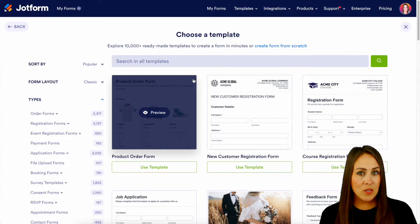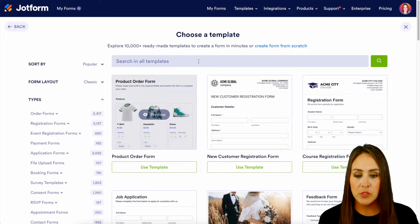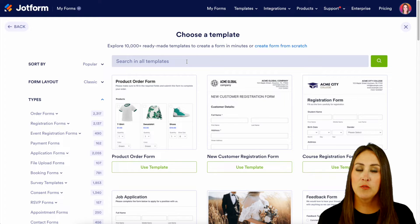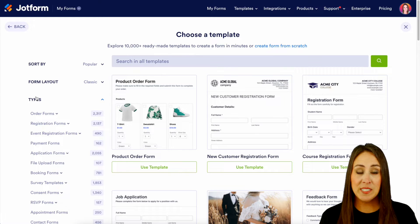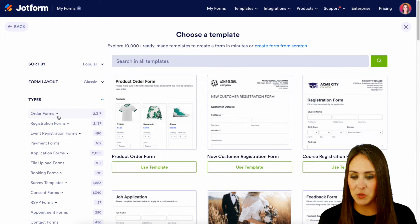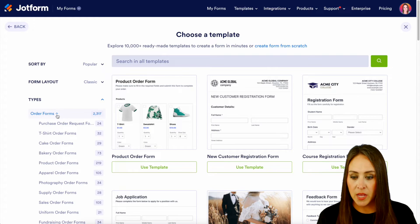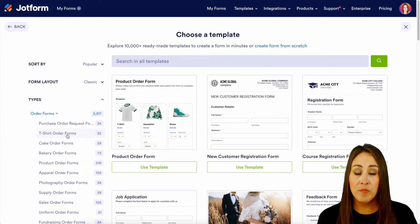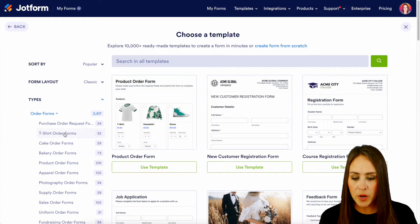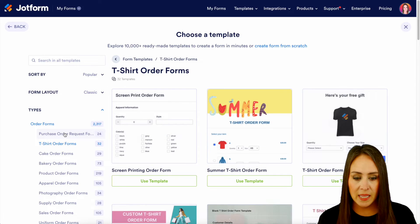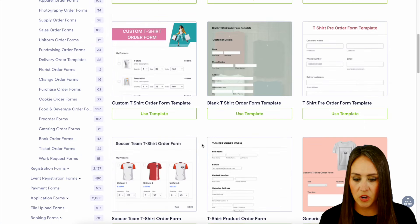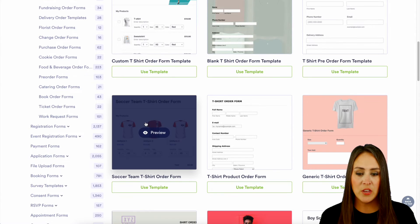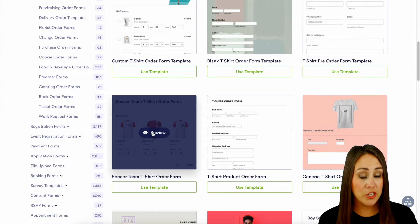If you know exactly what you're looking for, you can always use the search option at the top to search for a very specific template. But over on the left-hand side, we can see different types, and order forms is the very first one. If we click on order forms, we can see there is a t-shirt order form all ready to go — there are actually 32 templates. Let's choose the t-shirt order forms and see what we have to work with. We can do a quick scroll and see if there's anything that catches our eye. Let's go ahead and utilize this soccer team t-shirt order form.